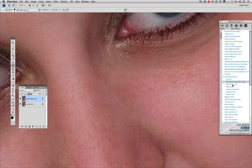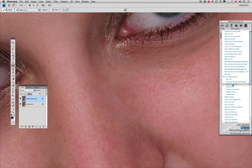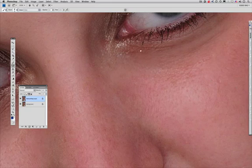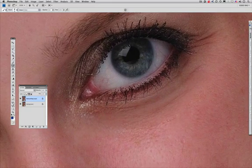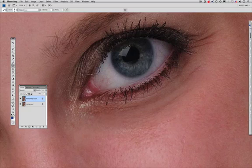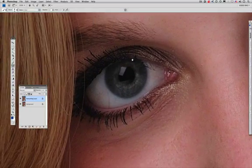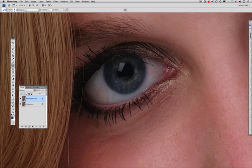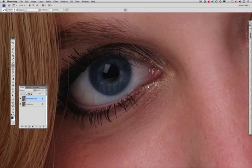Next we're going to use Boost Eye Color. I'm going to hold my Control or Command key when I click — it's got a modifier key attached. I'm telling it I've got blue eyes here. All I've got to do is paint. I've wiped around once, I'm going to lift up my brush and do it one more time. Look how I was able to bring out that blue in the eyes.